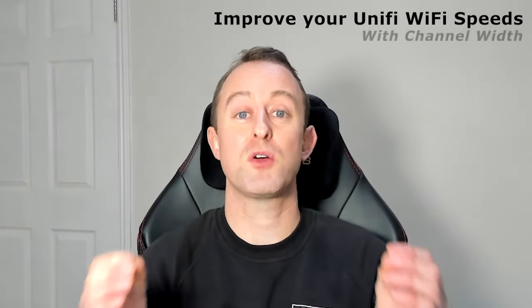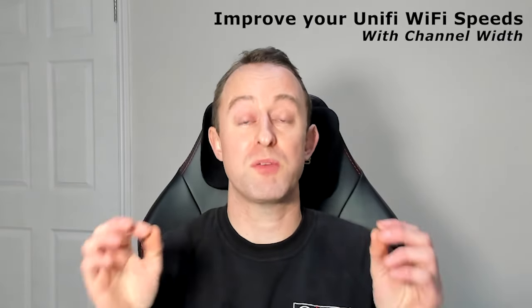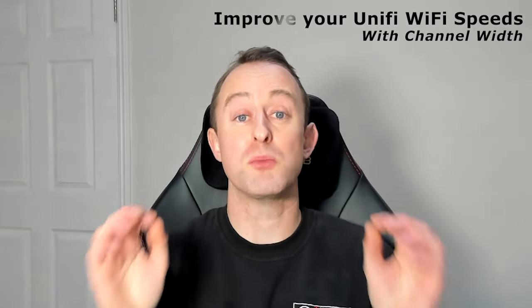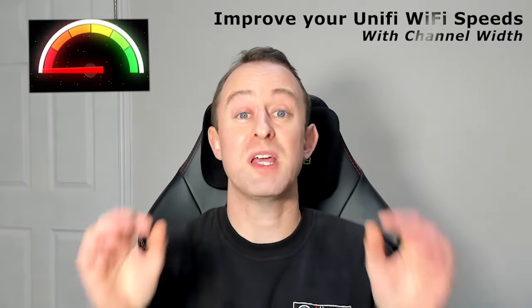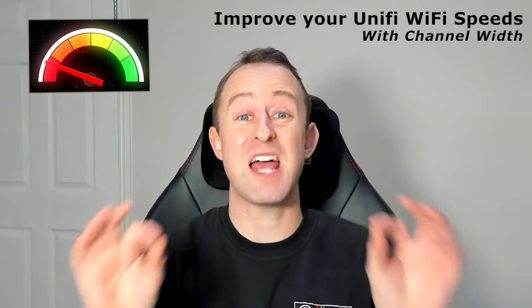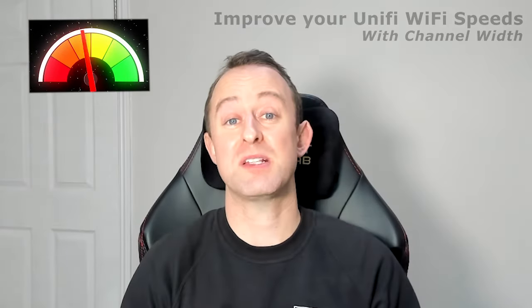Increasing channel width is one of the quickest ways of improving your Ubiquiti UniFi download and upload speeds. It is a very simple change, it doesn't take long at all, and I'm going to show you how much of a difference it can make in this video.